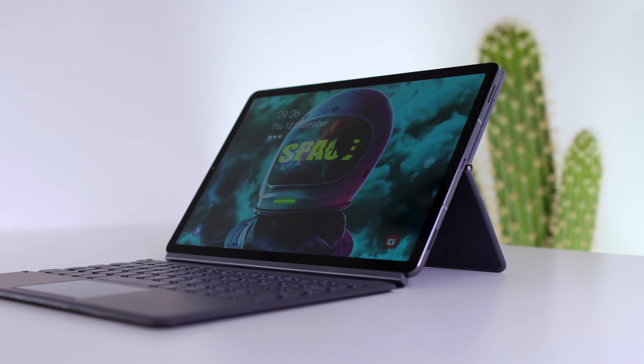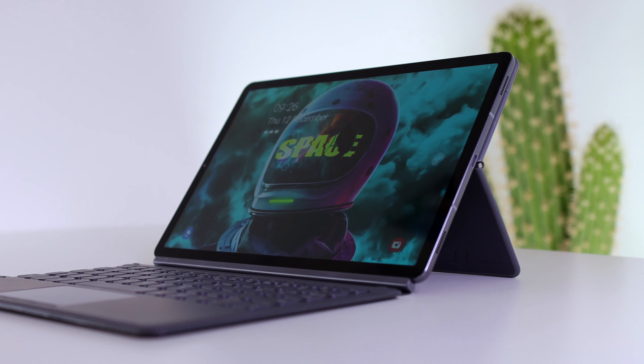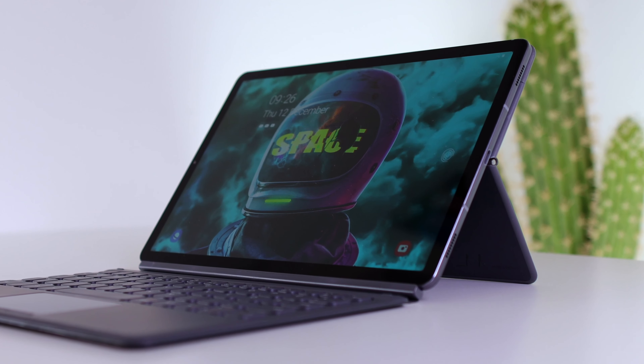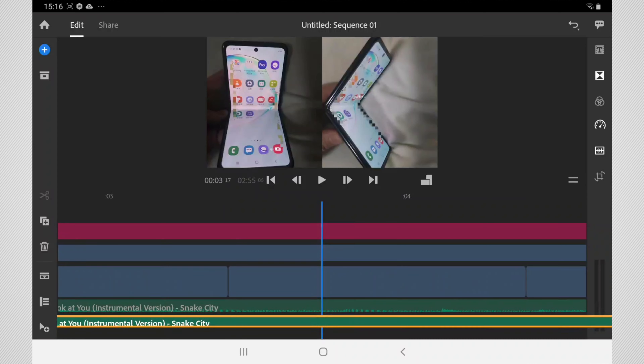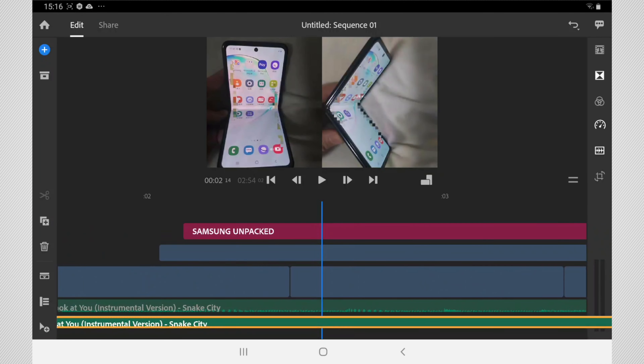We have the Samsung Galaxy Tab S6 today, and we are doing a very specific video test — a video editing test.